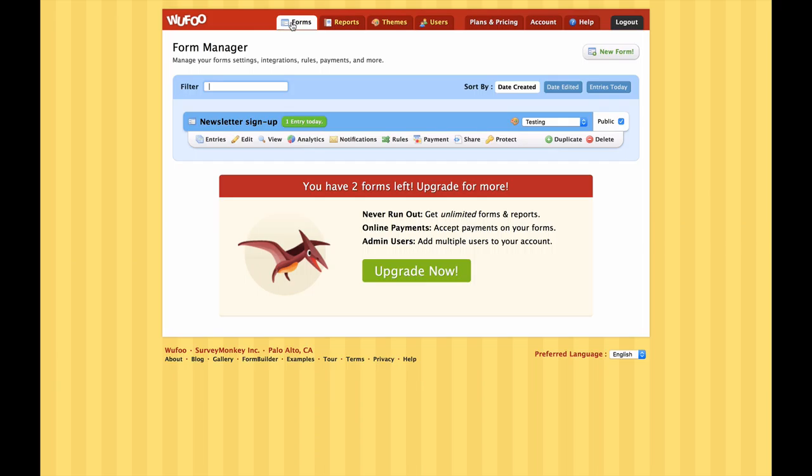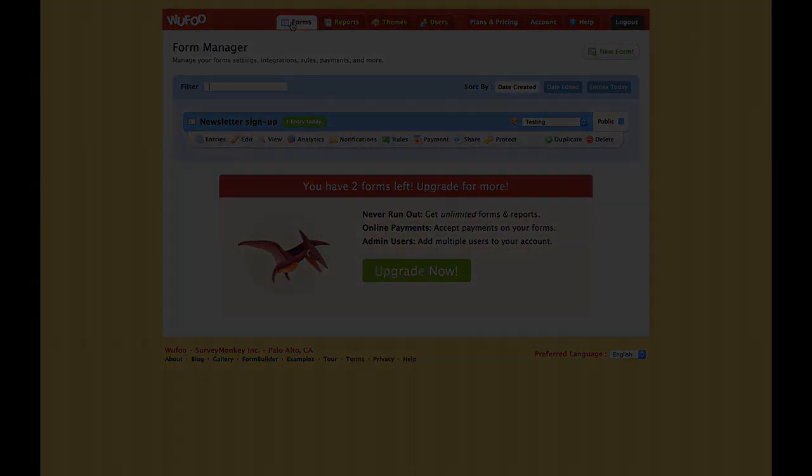Okay so that's been Wufoo. It's been a pretty quick run through but it's really easy software to use and it's really friendly. All I suggest is you get in and start playing with it. As always if you've got any questions then feel free to tweet me or contact me through the program. Bye for now.